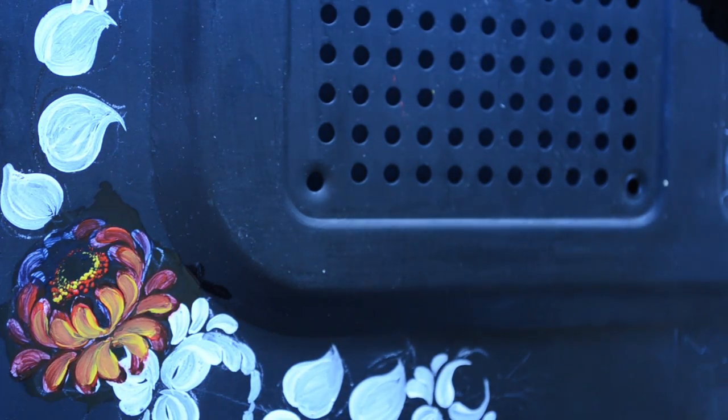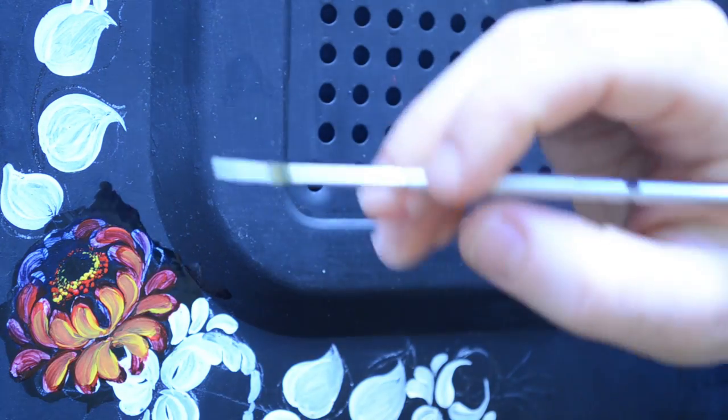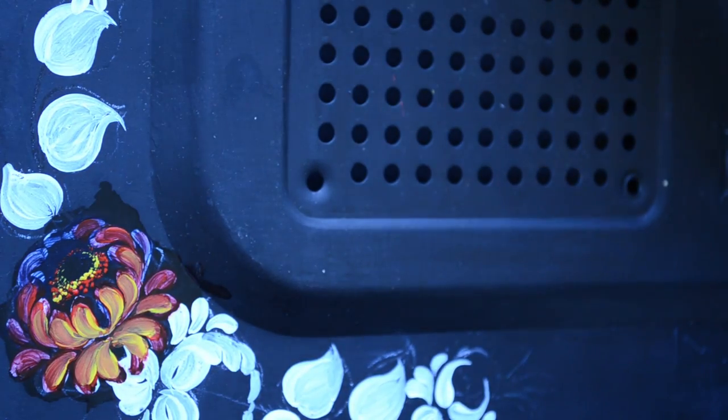Then you clean your brush again and get a little bit of white onto the tip. You only want a few highlights of the white also towards the top.